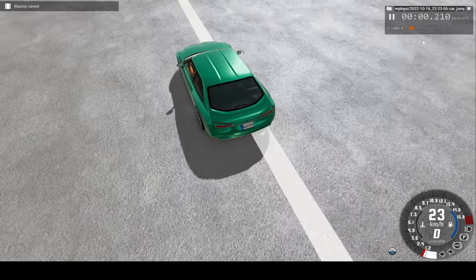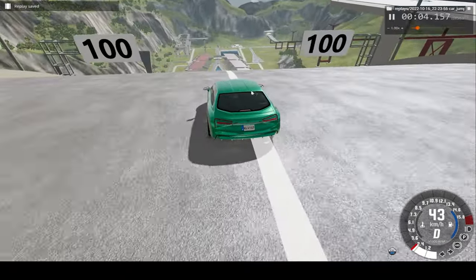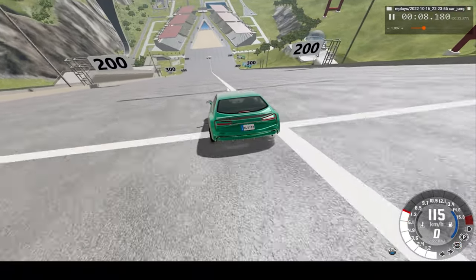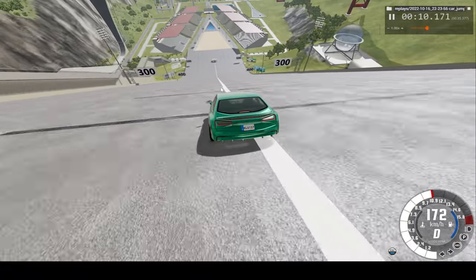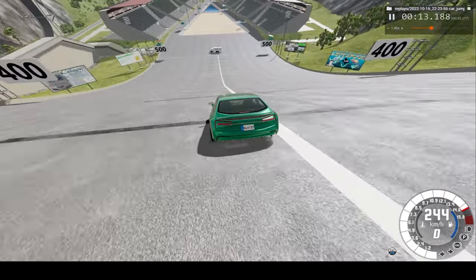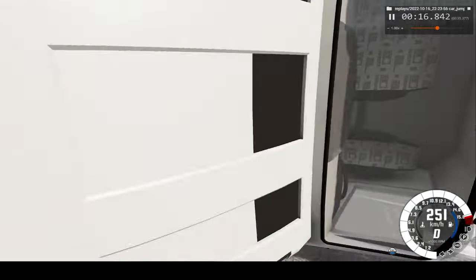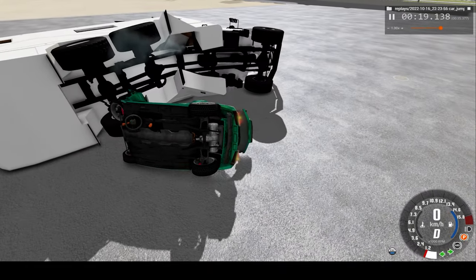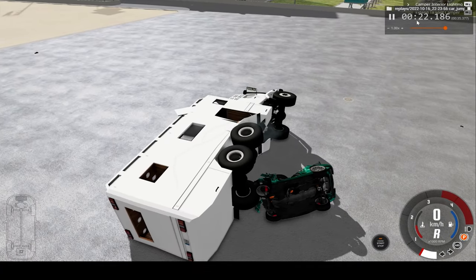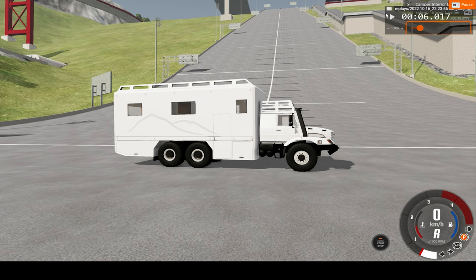Now let's see how this car crash looks at real-time speed. Absolutely massive destruction. Now let's take a look from the RV's perspective.